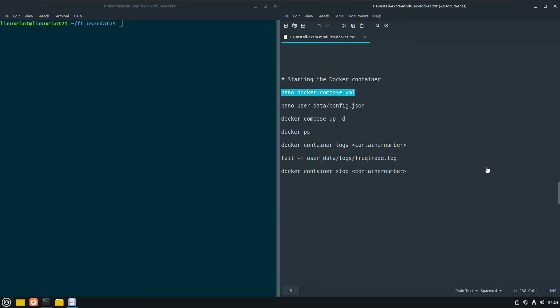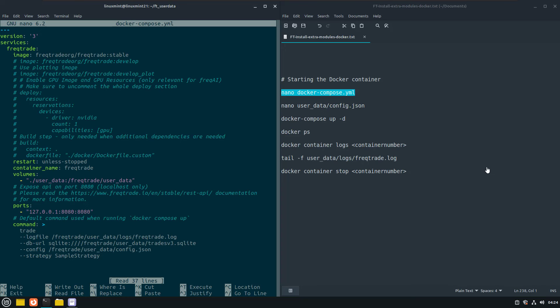But before we start the bot in dry run mode with docker, we first have to check the compose file in the ft-user-data directory. We do not want to accidentally trade with live money, so this is more of a hygiene check in this specific case, because I did not set the exchange settings like the API key and secret, but it's good practice anyways to always check this.